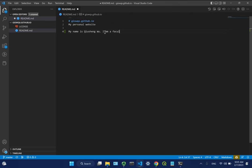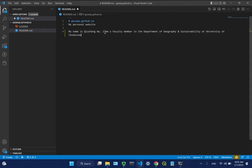Add something like 'I'm a faculty member in the Department of Geography and Sustainability.' Just add one sentence. You can also add hyperlinks if you want - I'll show you a plugin for that later. Once you make changes, what's the next step? Commit, right - commit the changes.